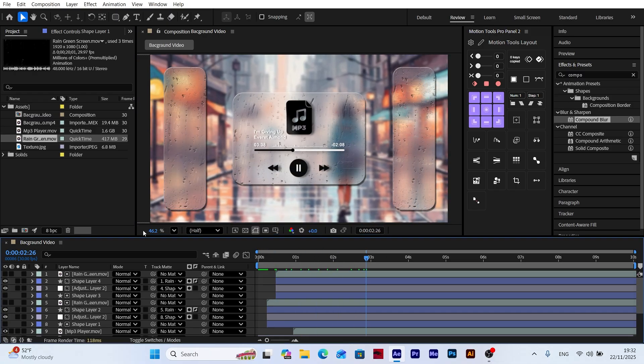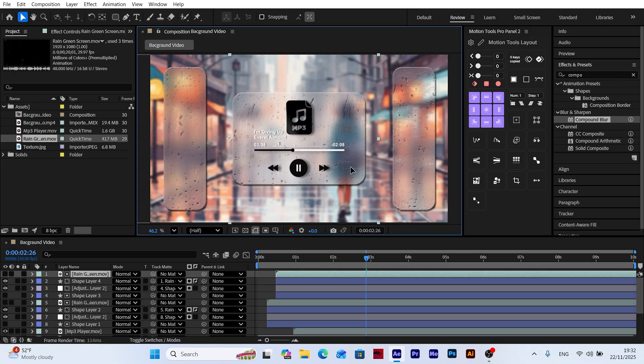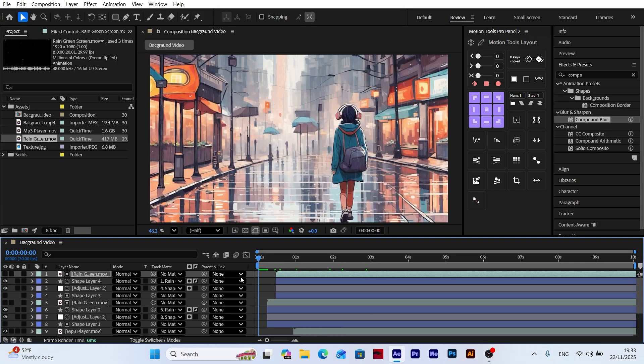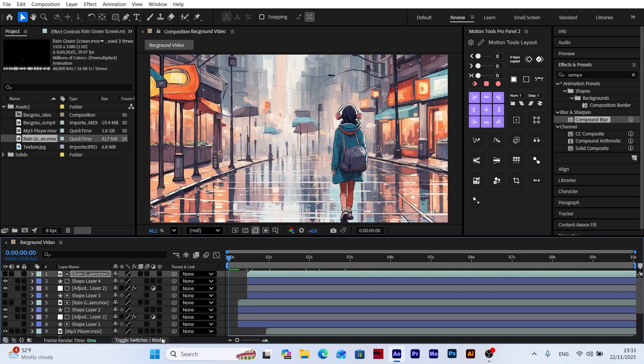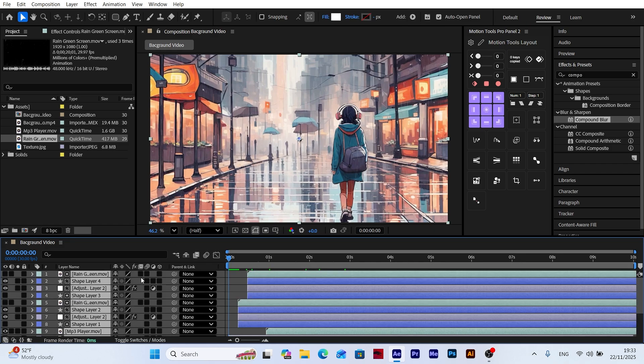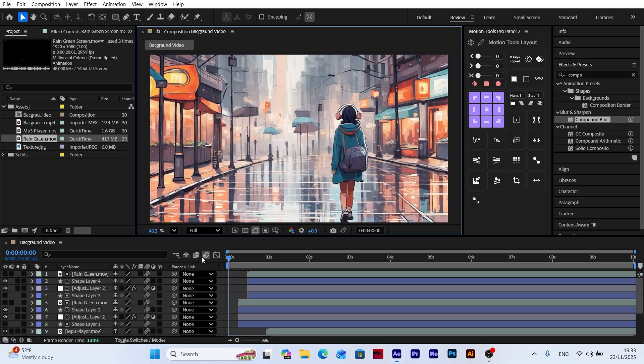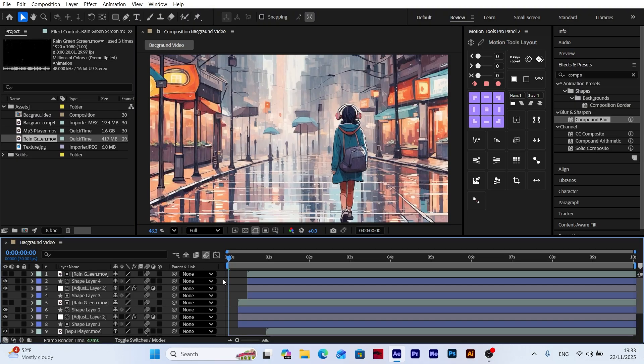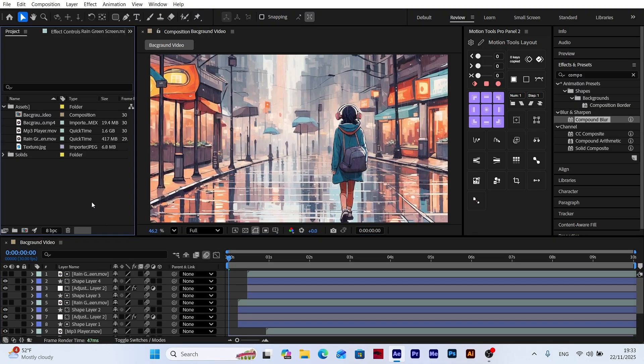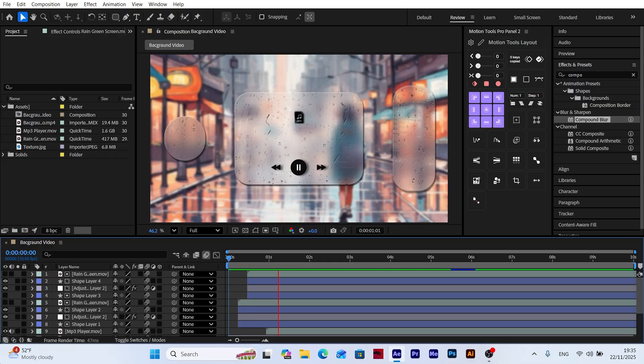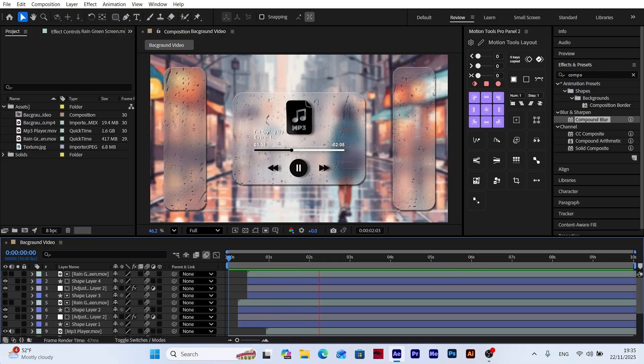Finally, I adjust the position of the rain droplets. To make the motion look more realistic, I select all the layers and enable Motion Blur. This gives the animation a smoother and more natural appearance. And that's it! Our animation is complete!